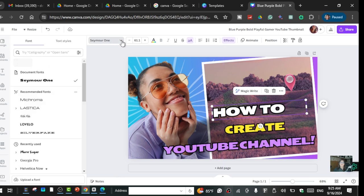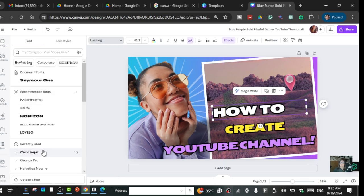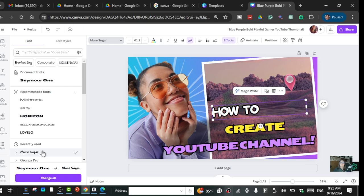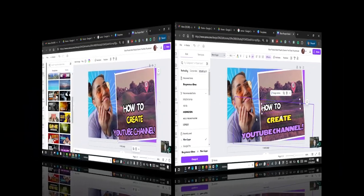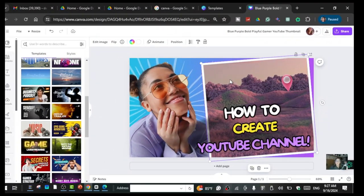You can change the fonts if you want — just click on it, scroll down, and choose the fonts that you like. You can also change the image, but before you do that you have to upload the preview thumbnail that you made.